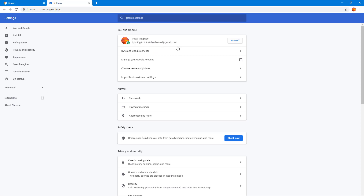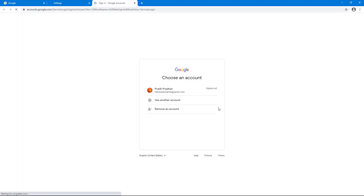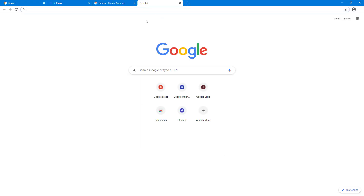I'm currently signed in and it says syncing to my Google account. If I want to turn that off, I can click on 'Turn Off', and syncing is now completely turned off.